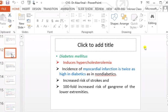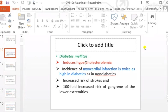Diabetes mellitus: all cases of diabetes mellitus are usually associated with abnormal lipid metabolism. Most diabetic patients on lipid profile testing show hypercholesterolemia or hyperlipidemia, which is a risk factor for atherosclerosis. The incidence of myocardial infarction is twice as high in diabetics as in non-diabetics.